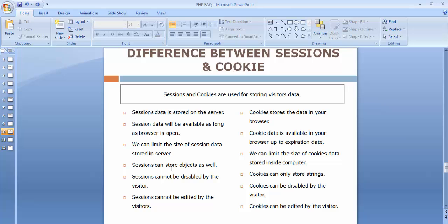The fourth point: sessions can store objects, but cookies can store only string values. The next point: sessions cannot be disabled by the visitors. Since sessions are stored inside the server, users will not have access to enable or disable session data — these session variables are out of reach of visitors and will always be stored inside the database.